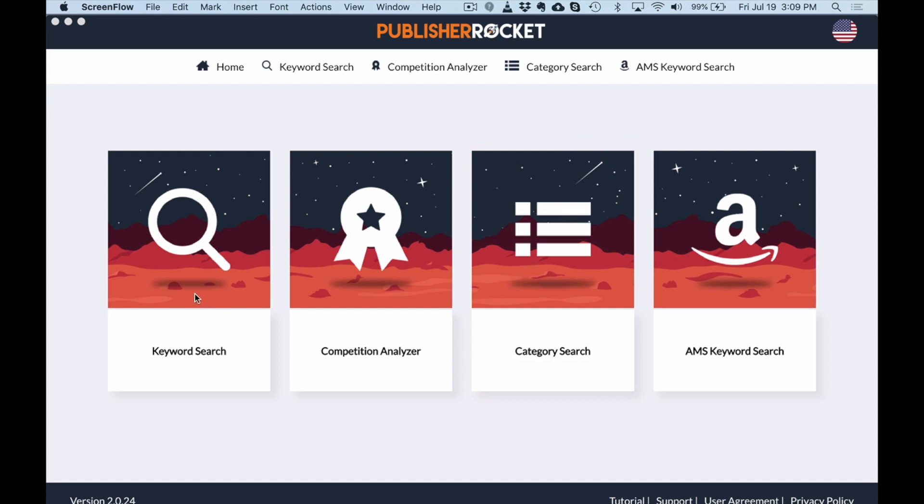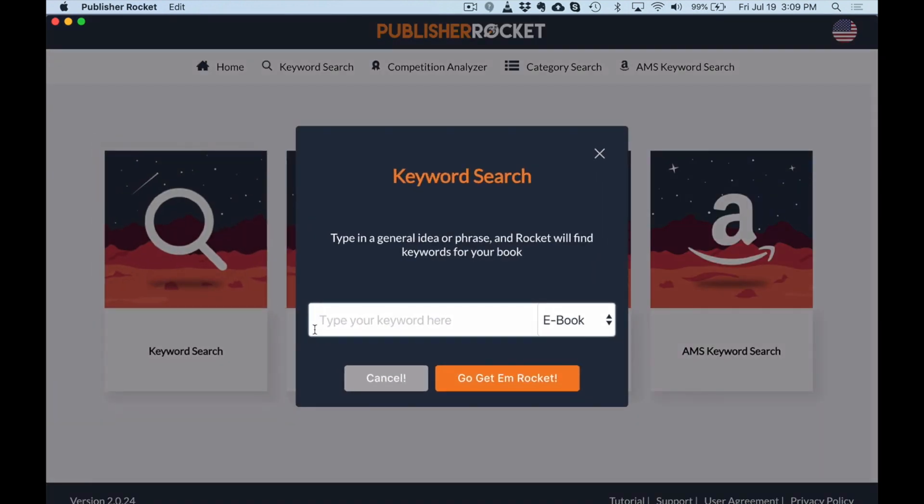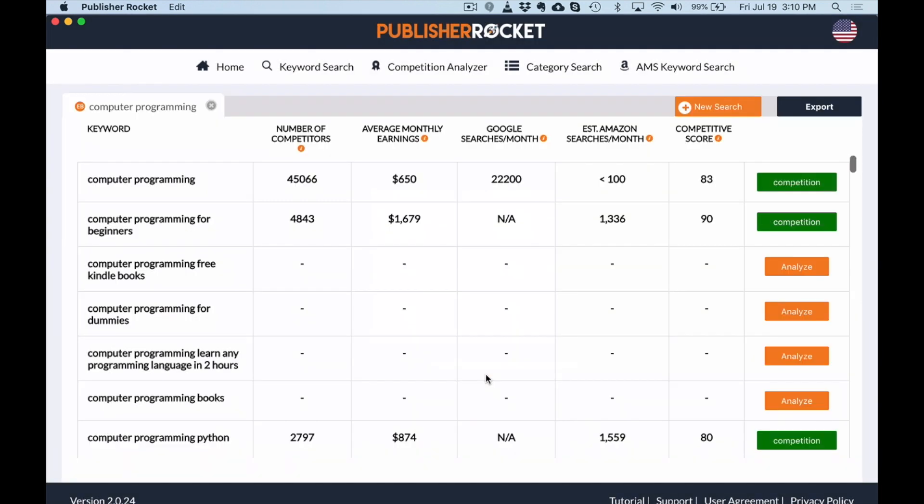Let's dive into the keyword research. So this is what the platform looks like. You're going to click keyword. We're going to do computer programming. You can now pick book or ebook. It doesn't really matter. I still just do ebook and just go with that. Alright. So you can see I've kind of already done a little bit of work here, but it's going to pull up a whole bunch of blanks. And then all you're going to do is hit analyze and it's going to pull in this data for you.